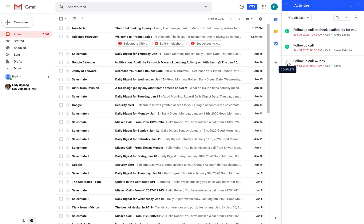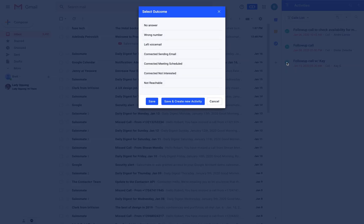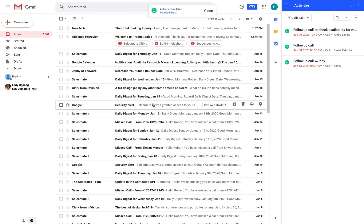If you want to mark the activity as complete you will just have to click on the tick icon followed by choosing the activity outcome.